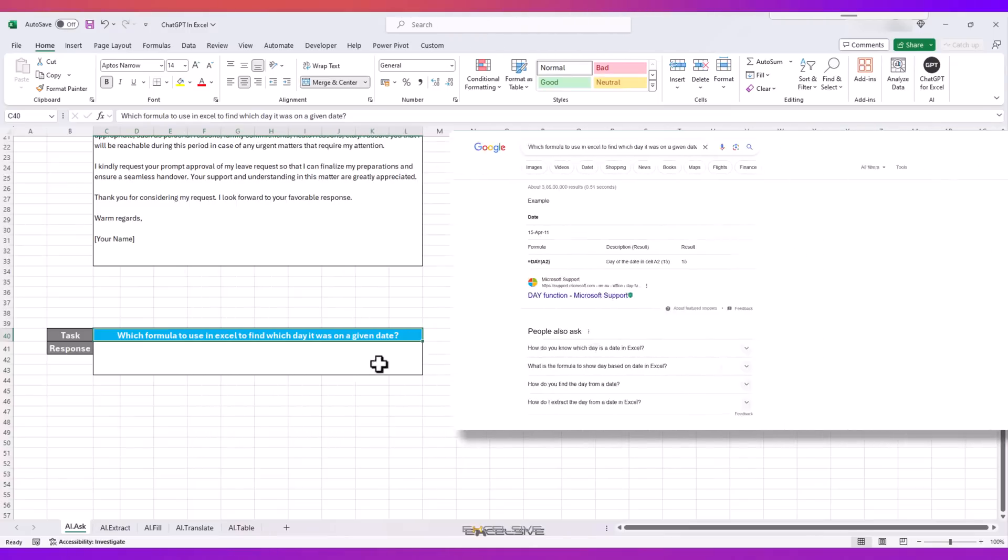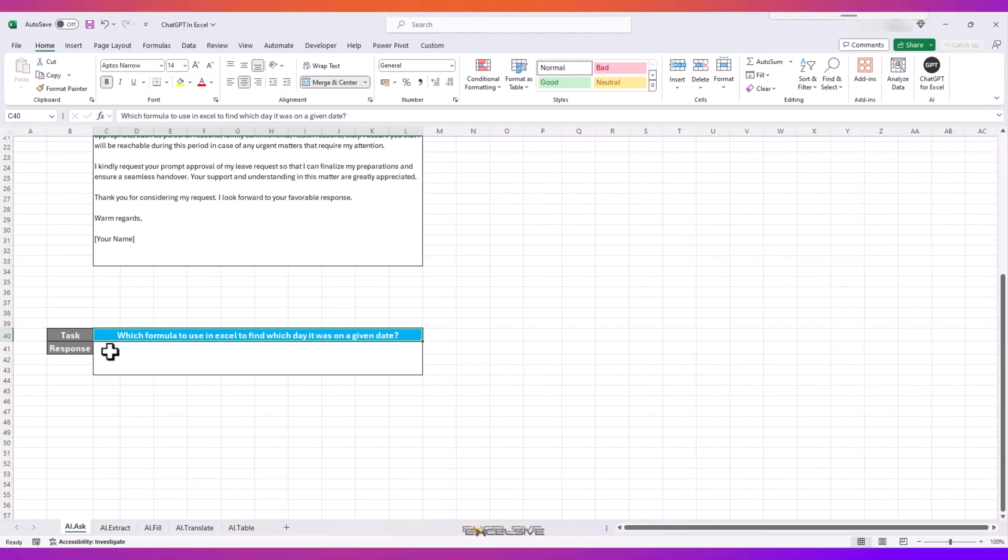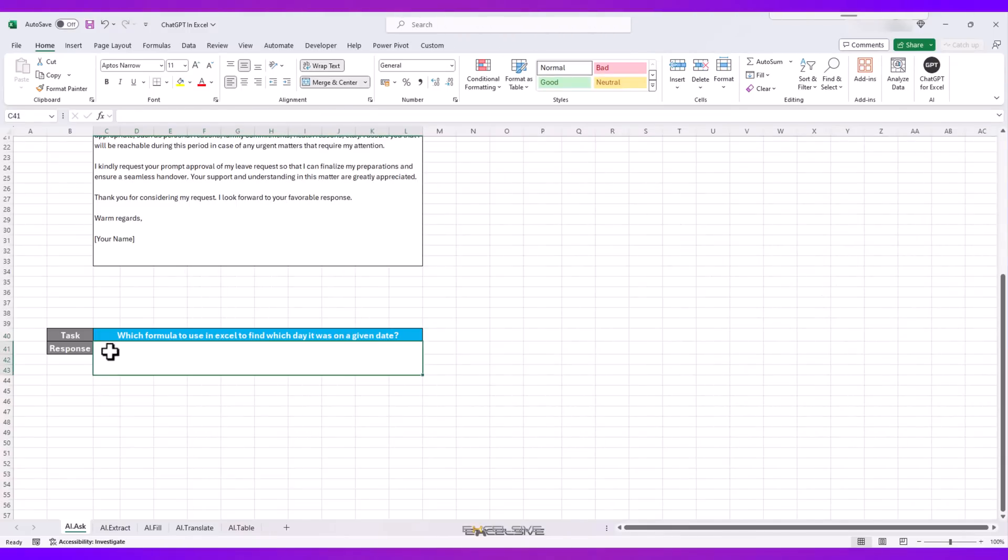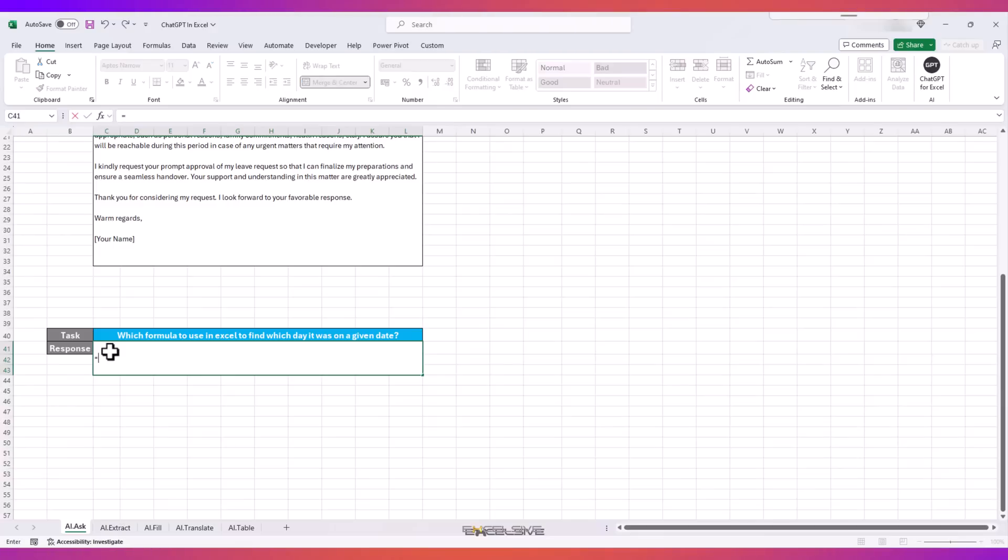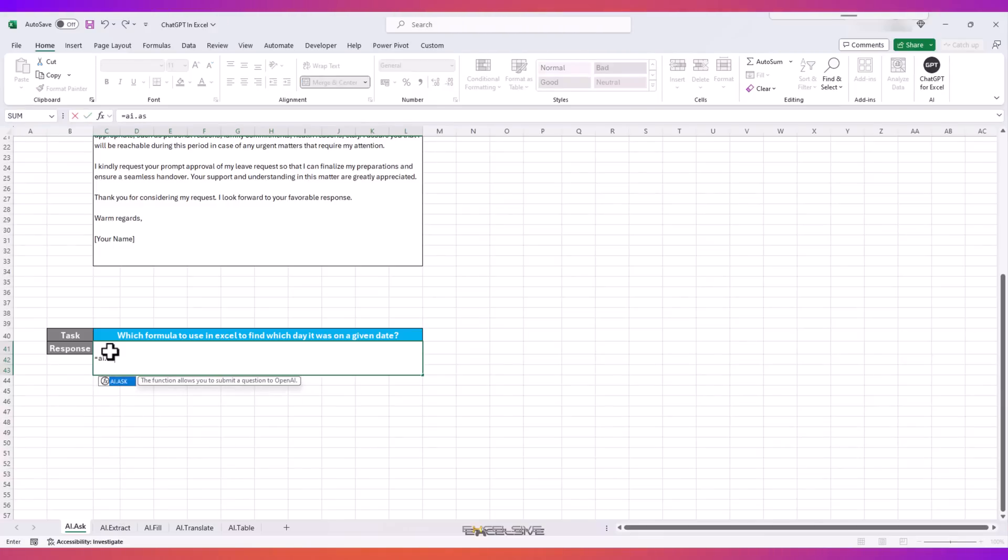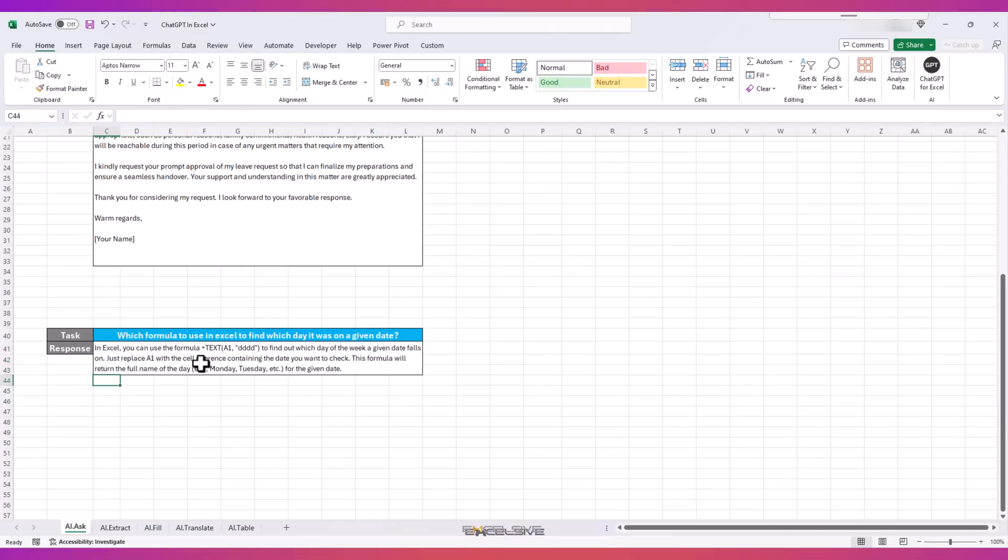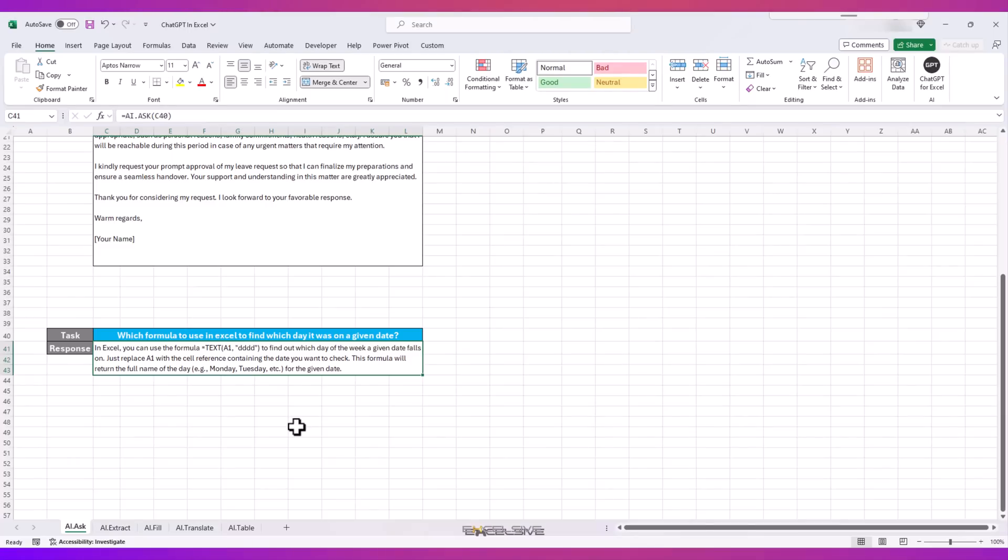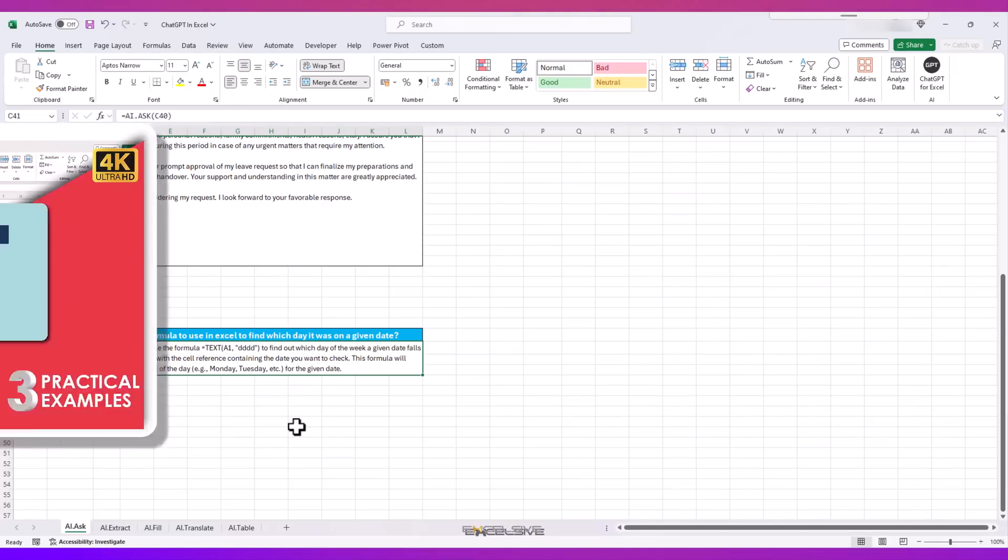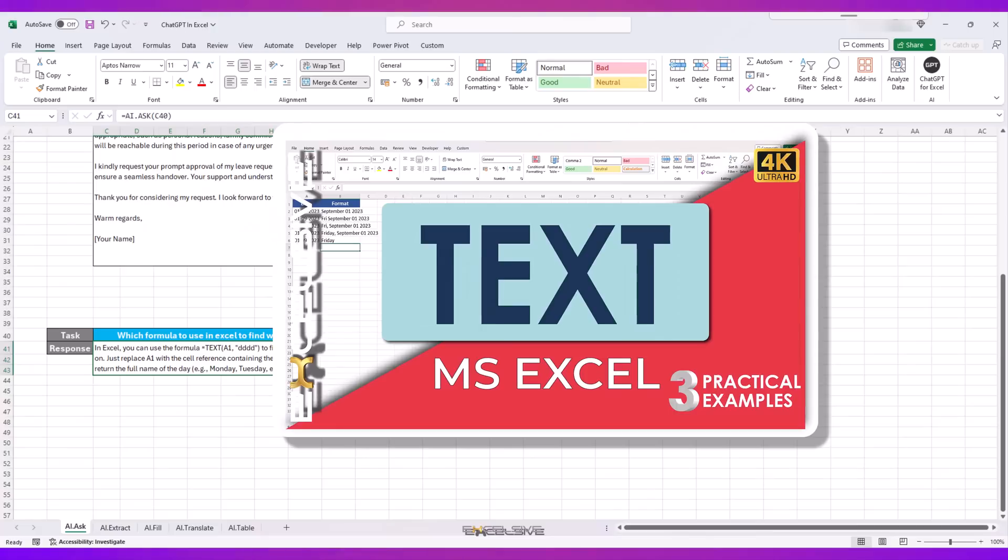But let's try the same question word for word in the ChatGPT extension. We are again going to use the AI.ASK function. And here we have our result, right on the money. It tells us to use the TEXT function instead, and that is the right formula if you want to know the day of a certain date. By the way, I have a detailed video about the TEXT function. You can check it, it's a pretty versatile function. I'll leave the link in the description.